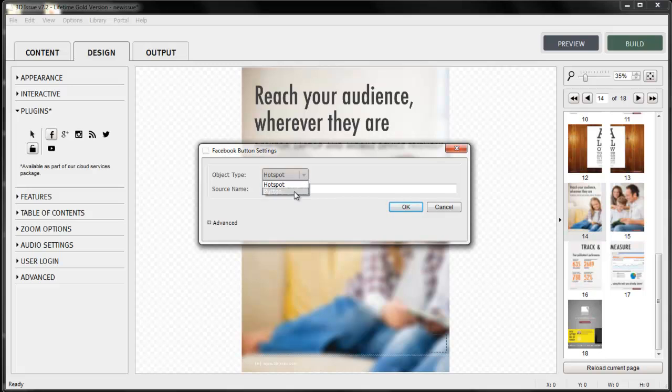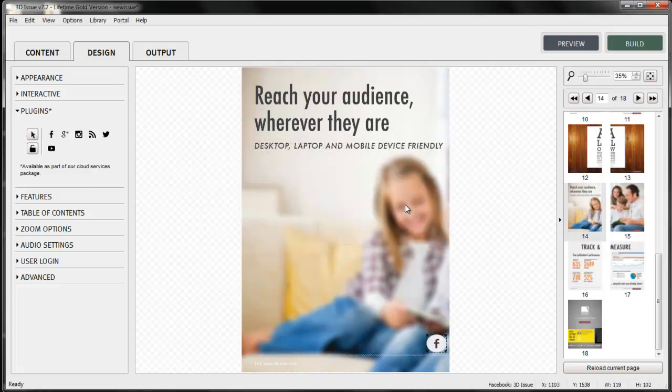This function would be a great addition to a newsletter or brochure to add an element of live news and updates even after the publication itself has been designed. Select the object type, whether button or hotspot, and select OK.